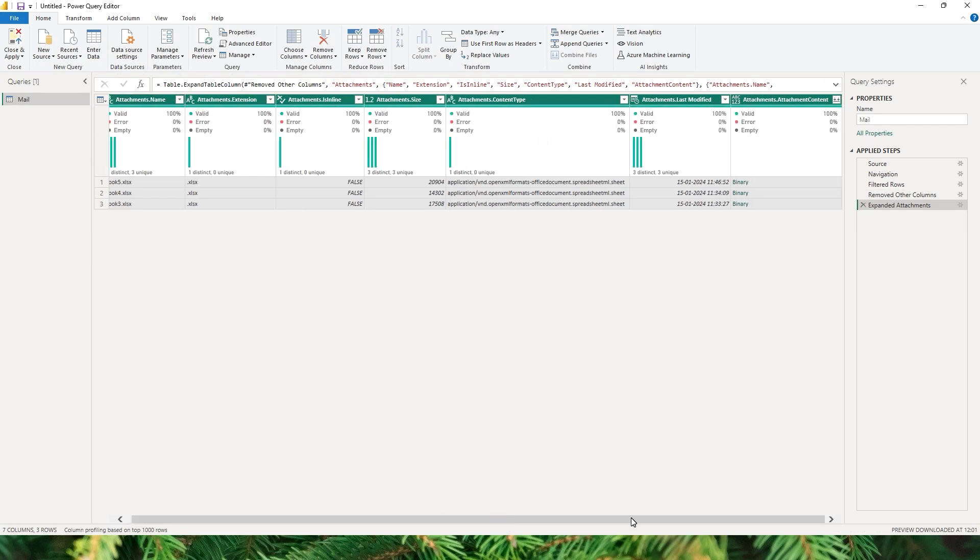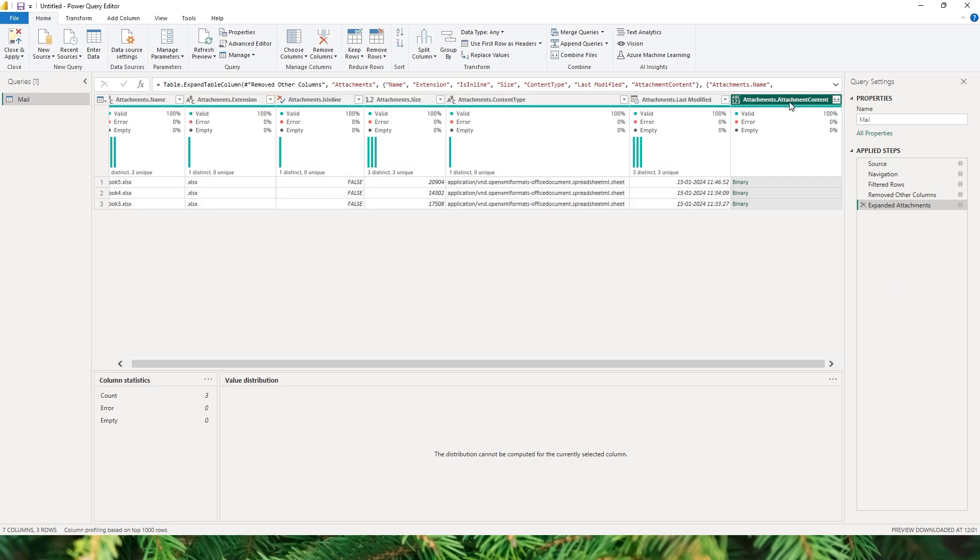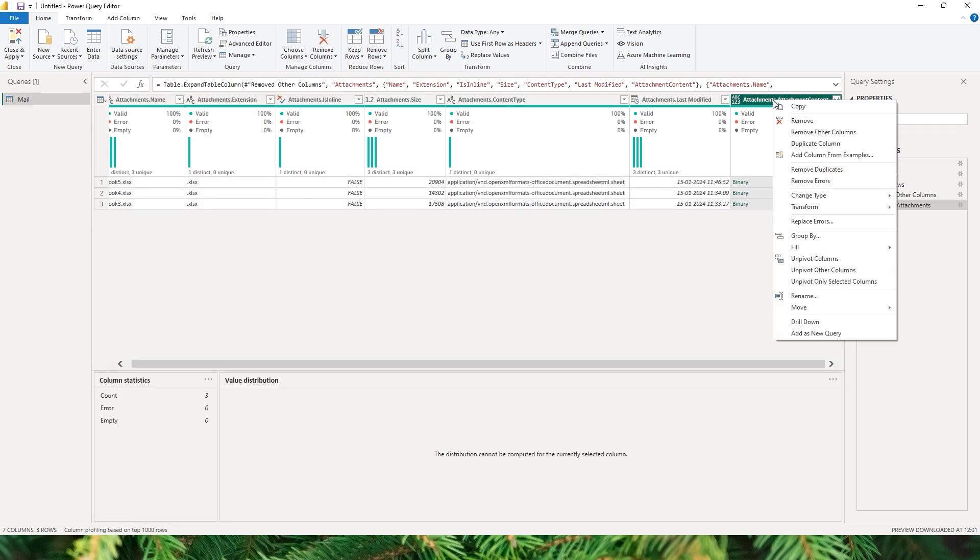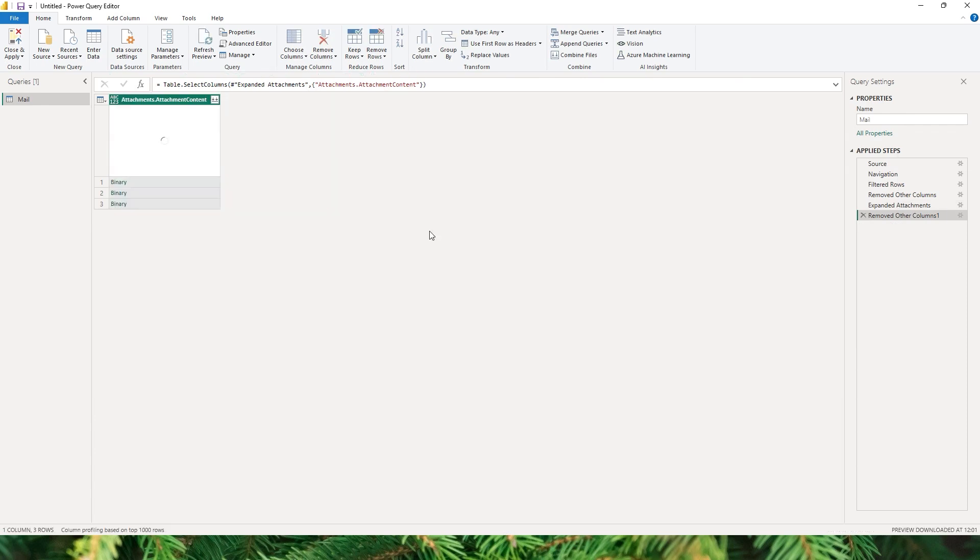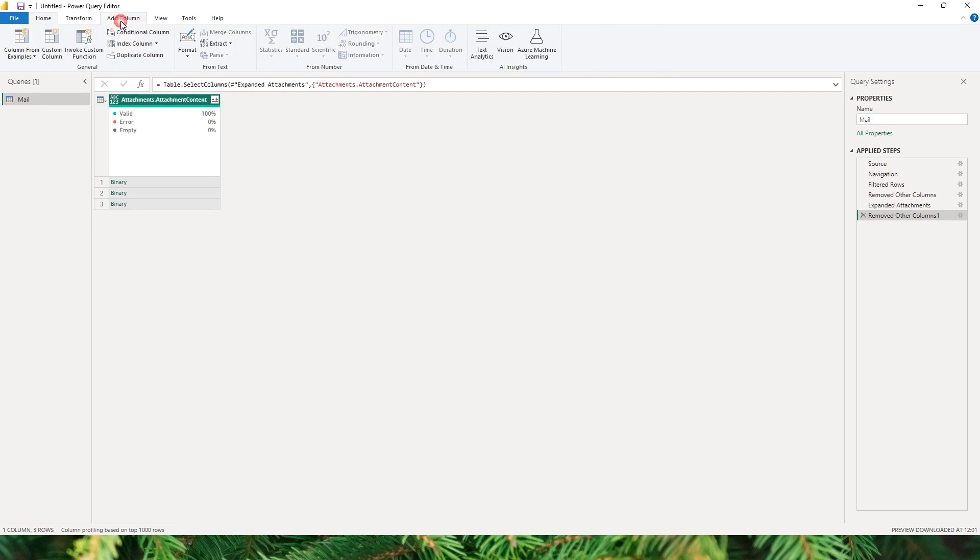So I'm gonna right click on this and choose remove other columns because I don't want to have any other columns in here. Now that I have removed the rest of the columns, it's now time to look at the content of that particular attachment. So what I'm gonna do here is go to the add column section and choose custom column.